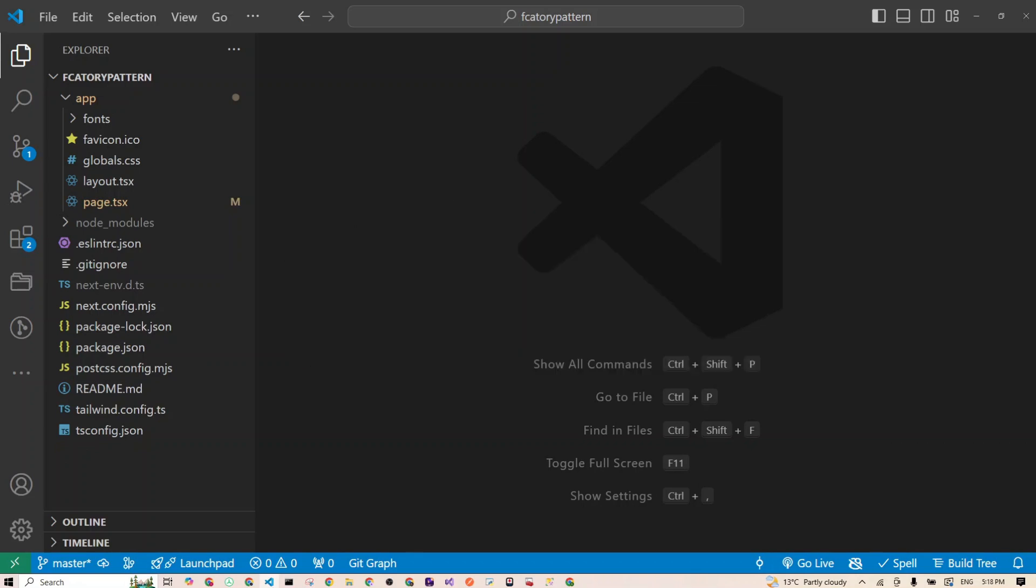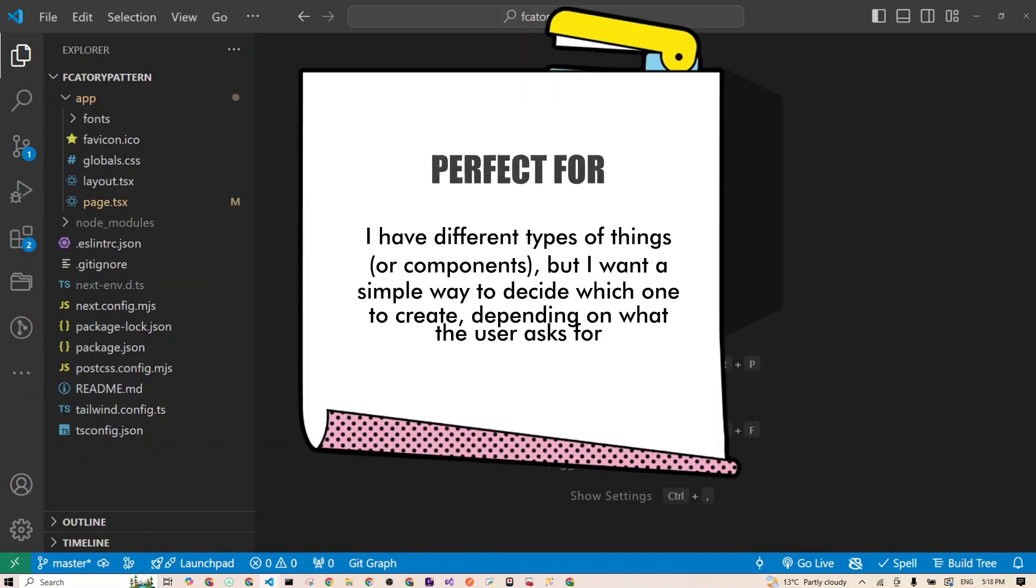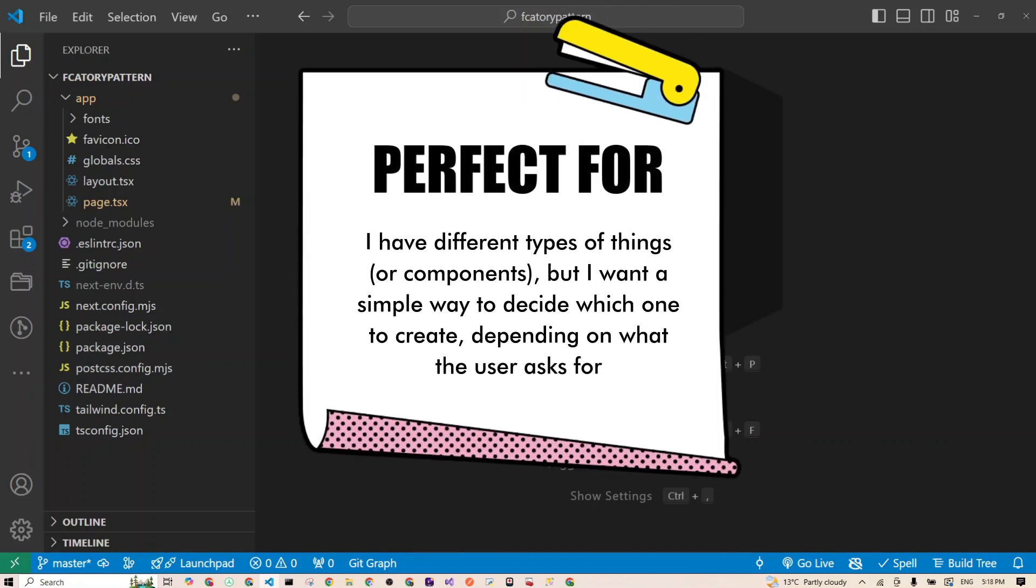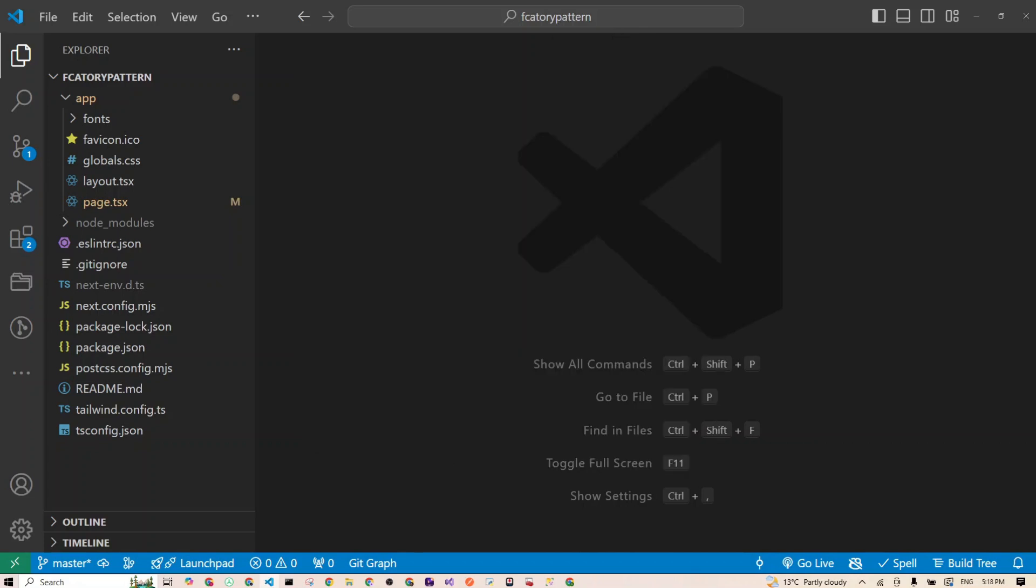So what is this design pattern? It's a fancy way of saying I have different types of components, but I want a simple way to decide which one to create depending on what the user asks for. We're transferring the responsibility of picking which thing to create from your React components to a special factory function.